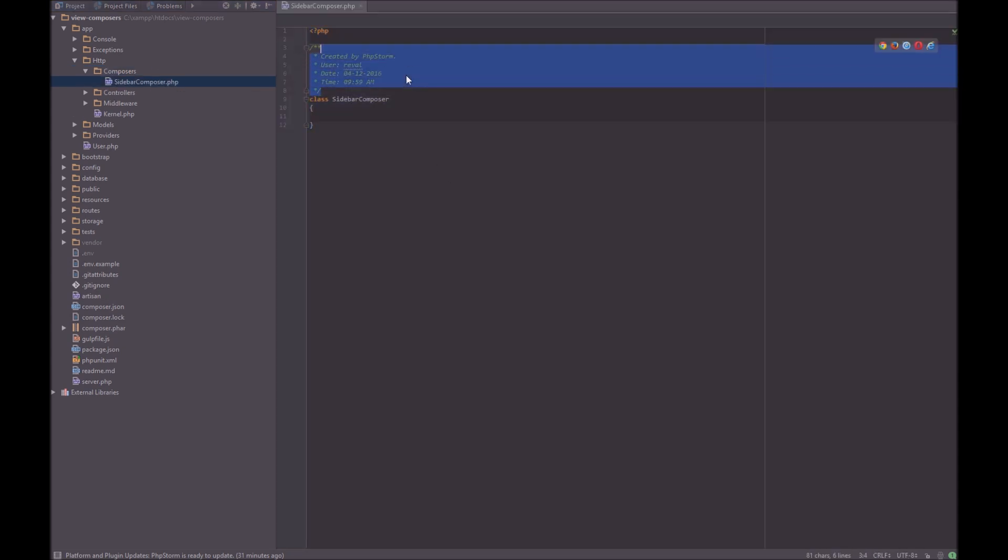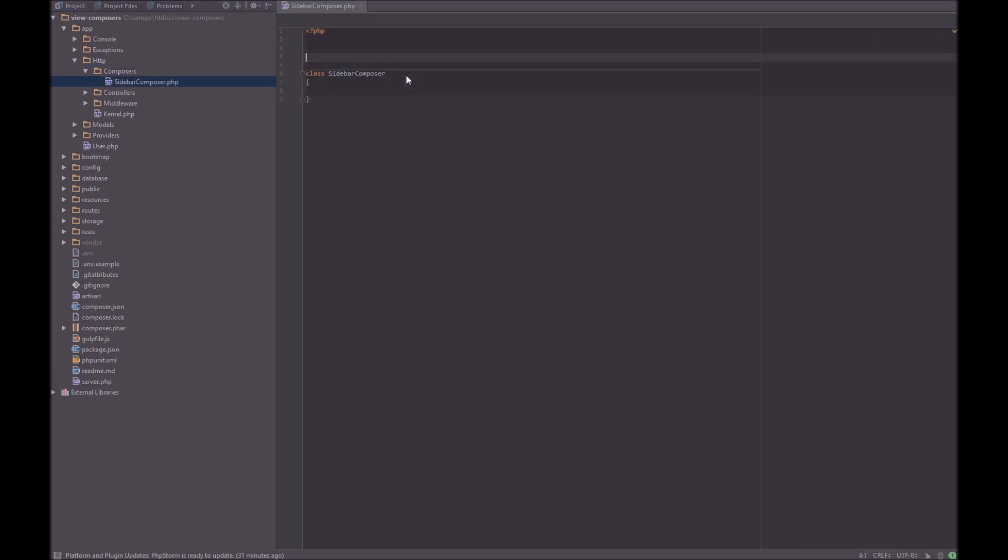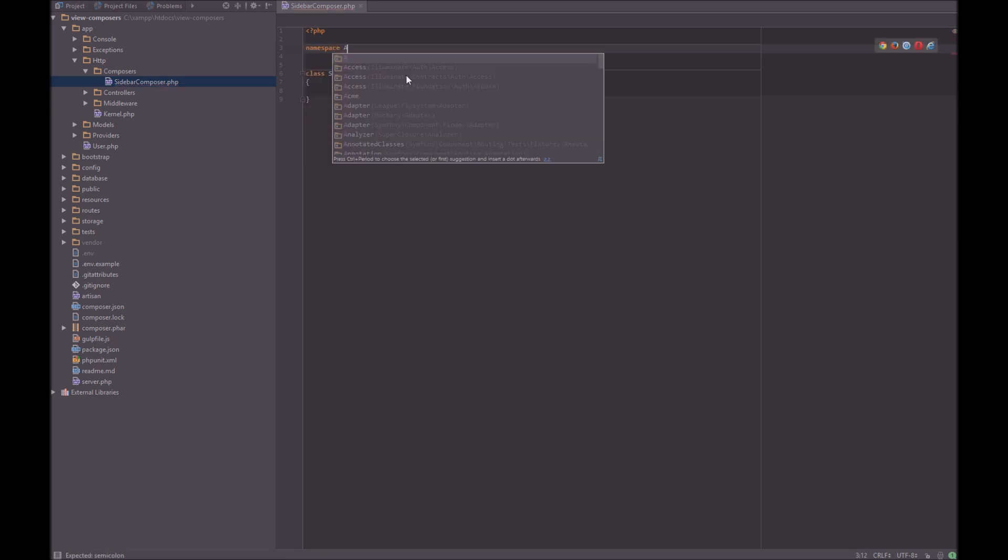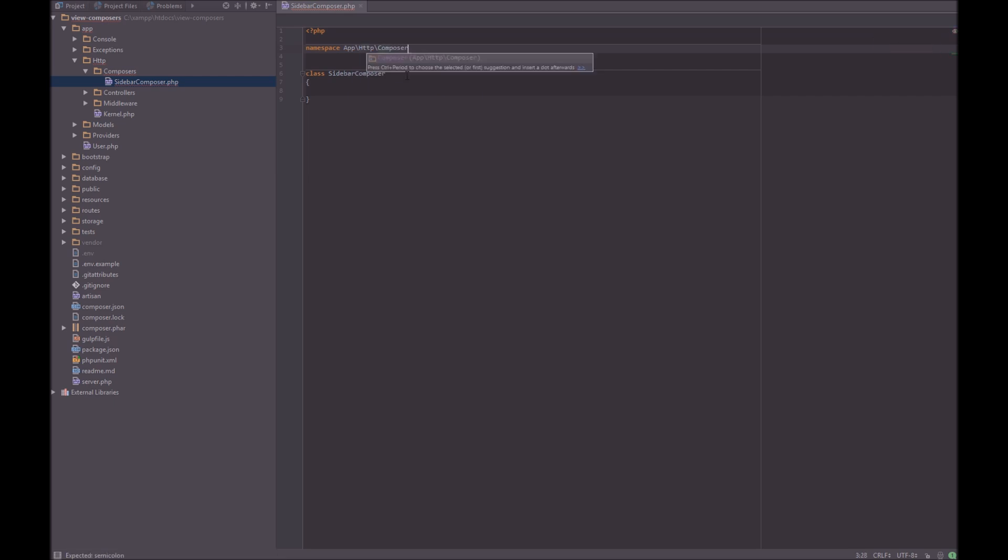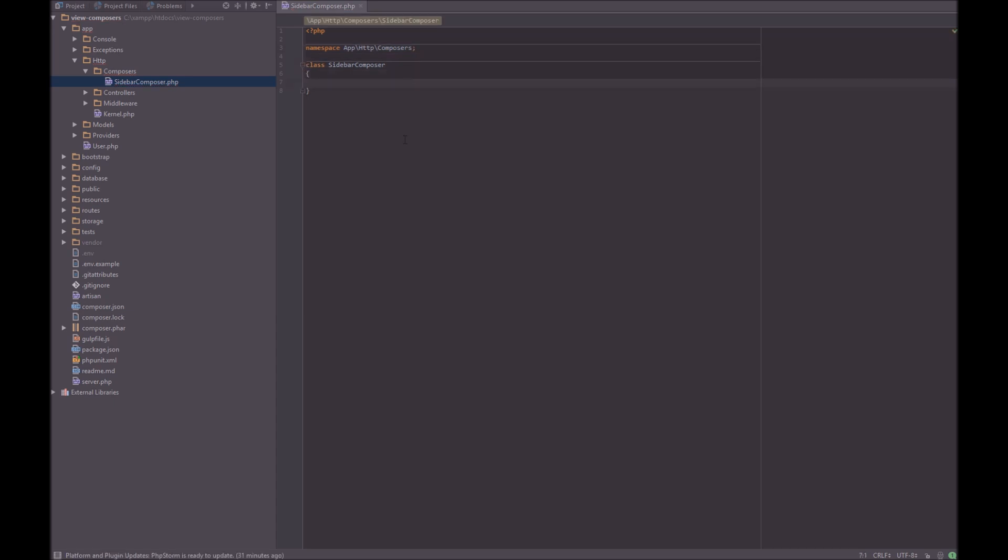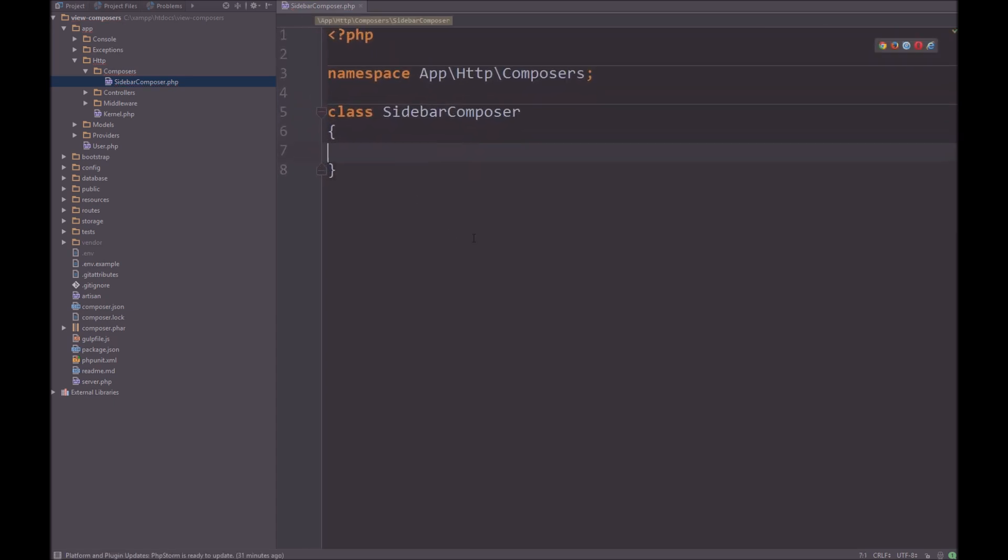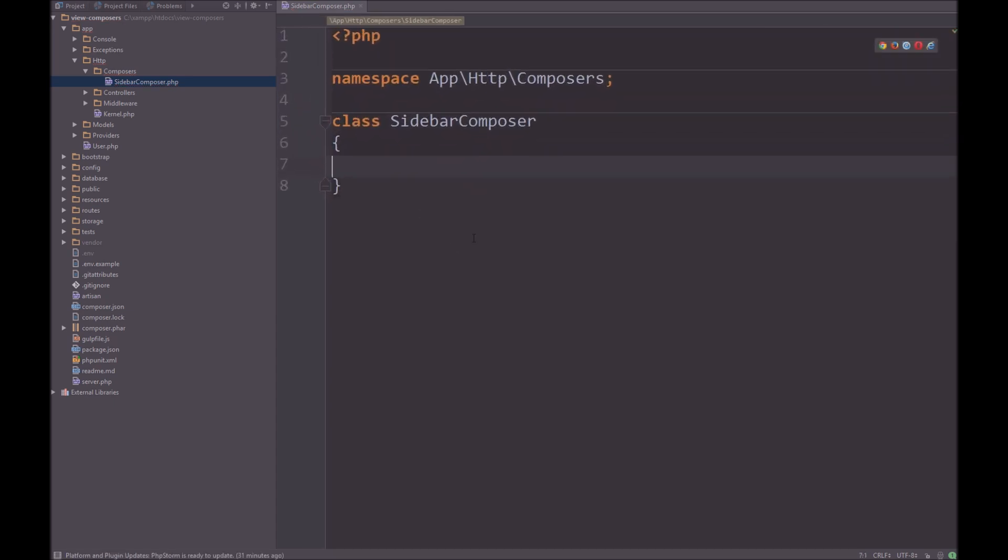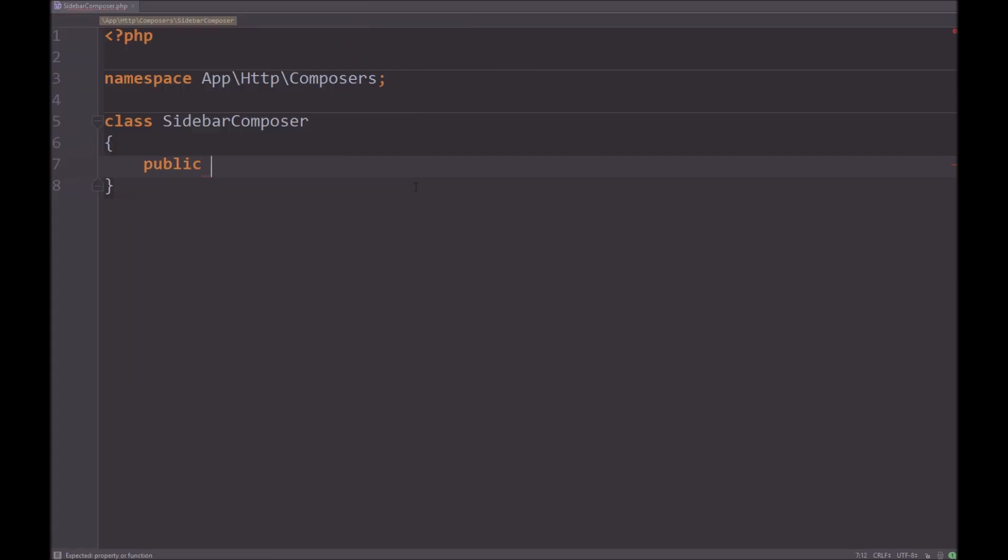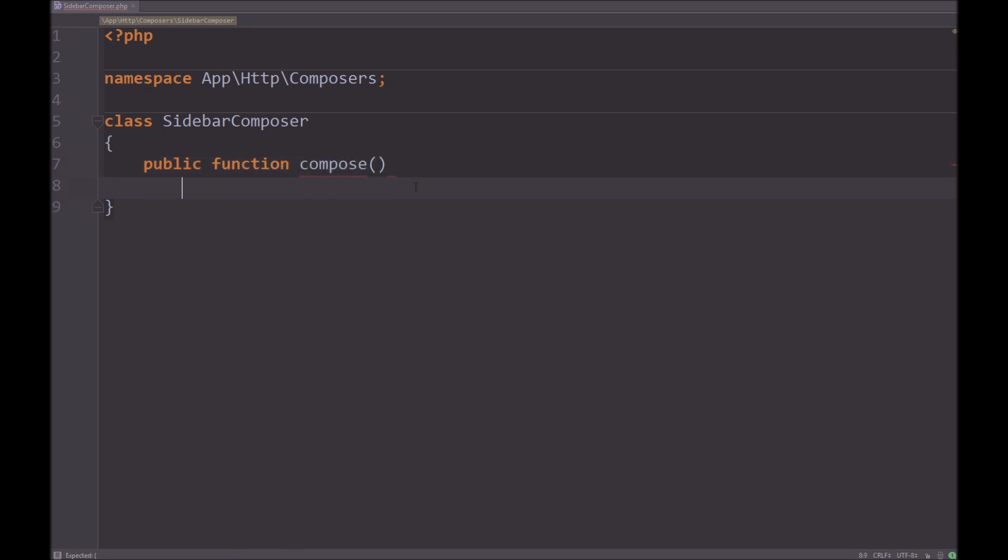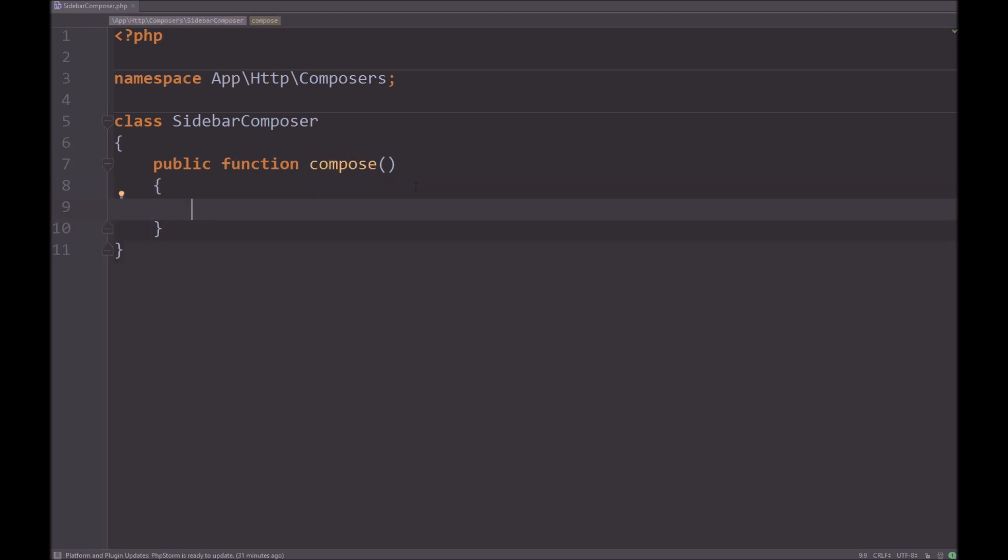I can just remove that, we can have a namespace of app http, and we can say Composers. Right, clear that up, actually let me just make this larger so you can see what I'm doing. Now we're going to create a method in here called public function compose. Now by default, whenever you use a composer.